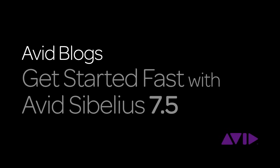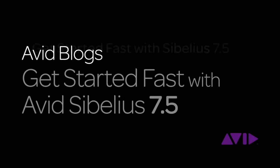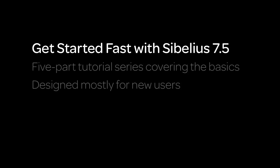Hi everyone, and welcome to Get Started Fast with Avid Sibelius 7.5, presented by Avid Blogs. My name is Philip Rothman, and in this five-part tutorial series designed mostly for new users, we'll go through the basics of Sibelius 7.5 so you can get started fast and make music with it as quickly as possible.